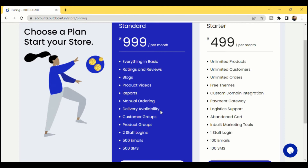You'll also get a Delivery Availability option right below the product. Normally, customers find out delivery isn't available only during checkout when they enter their pin code. In the Standard Plan, right below the product info, customers can first enter their pin code and check delivery availability. If the product is deliverable, they can then add it to the cart and proceed with order placement. You'll also be able to create unlimited customer groups and product groups.